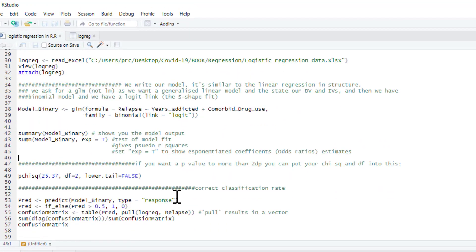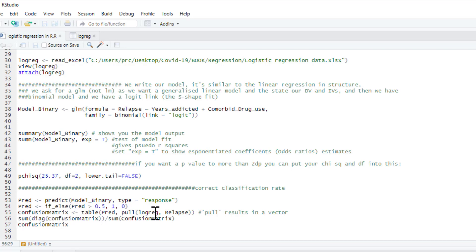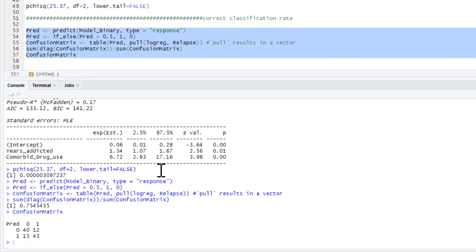And the final thing we can do is you can also get a correct classification rate. So this is the number of people that your model correctly classifies as whether they've relapsed or not. So this command here does that. And you can use this command pretty fixed as it is. So just remember, this is our model, the binary model that we created. So we fit that in there. And we've got our confusion matrix and we're using our log reg data. So that's just the data set that we've been operating on throughout. And we're predicting relapse. So if you run that, there we go. So that is our percentage of people correctly classified, so about 75%. And here is the confusion matrix itself.